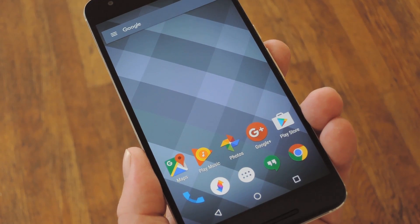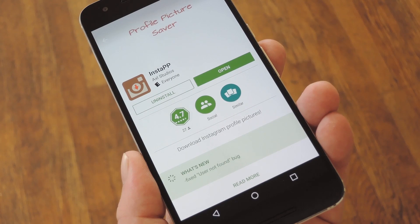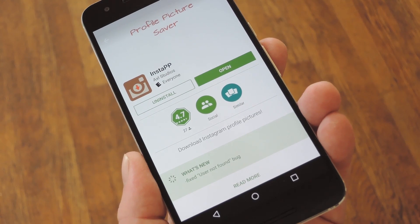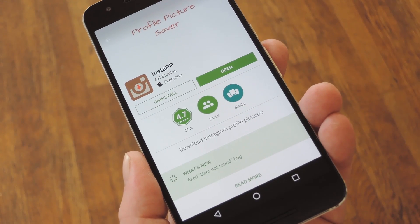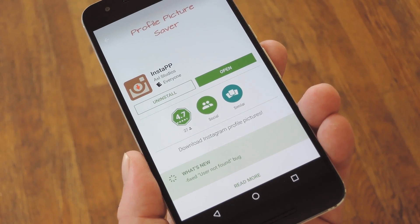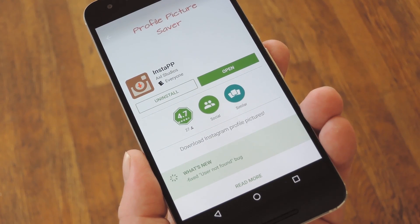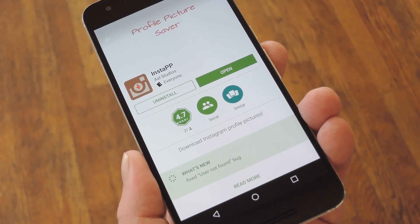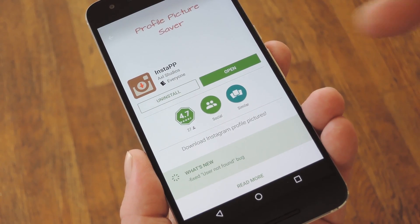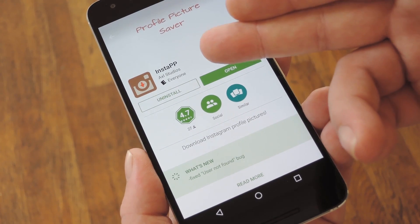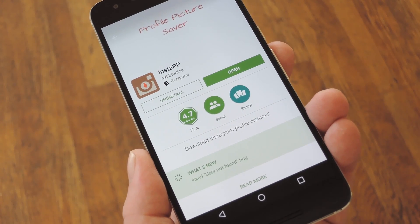Knowing all that, developer Grayshark created an awesome little Android app that'll let you save full resolution copies of anyone's Instagram profile picture, and even better, this will still work when their profile pic is set to private. The app itself is called InstaPP, and it's available on the Google Play Store for free.